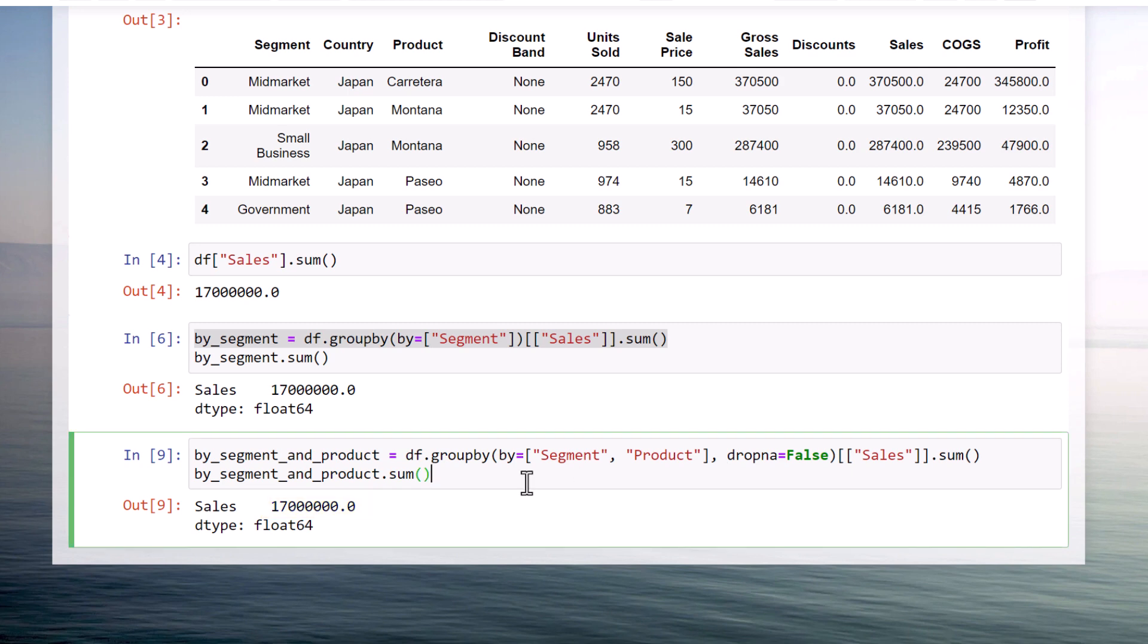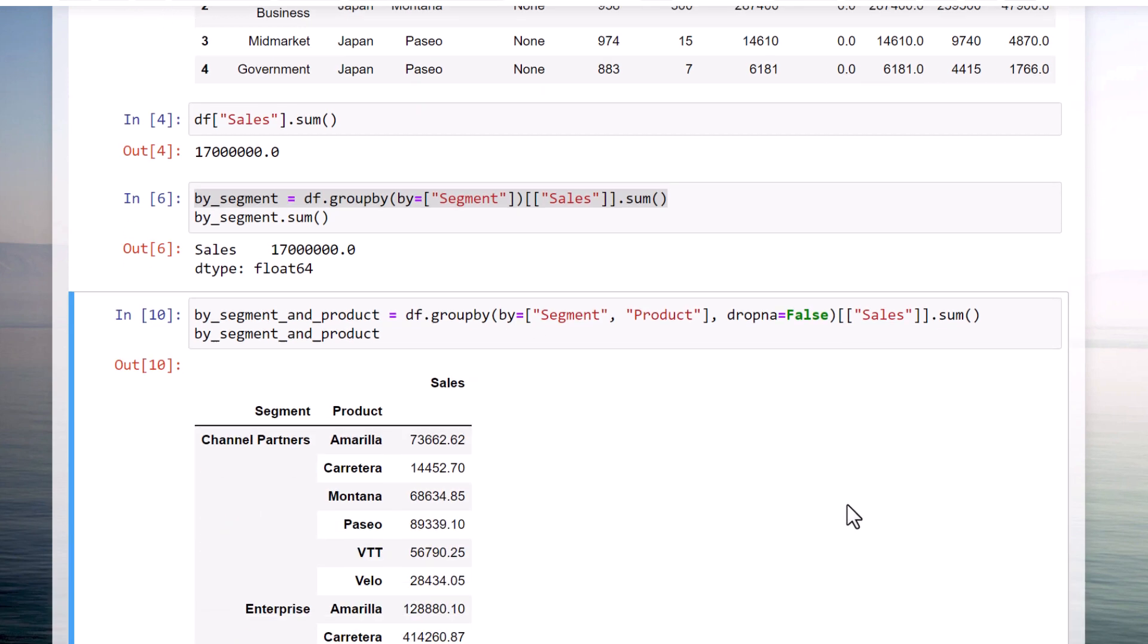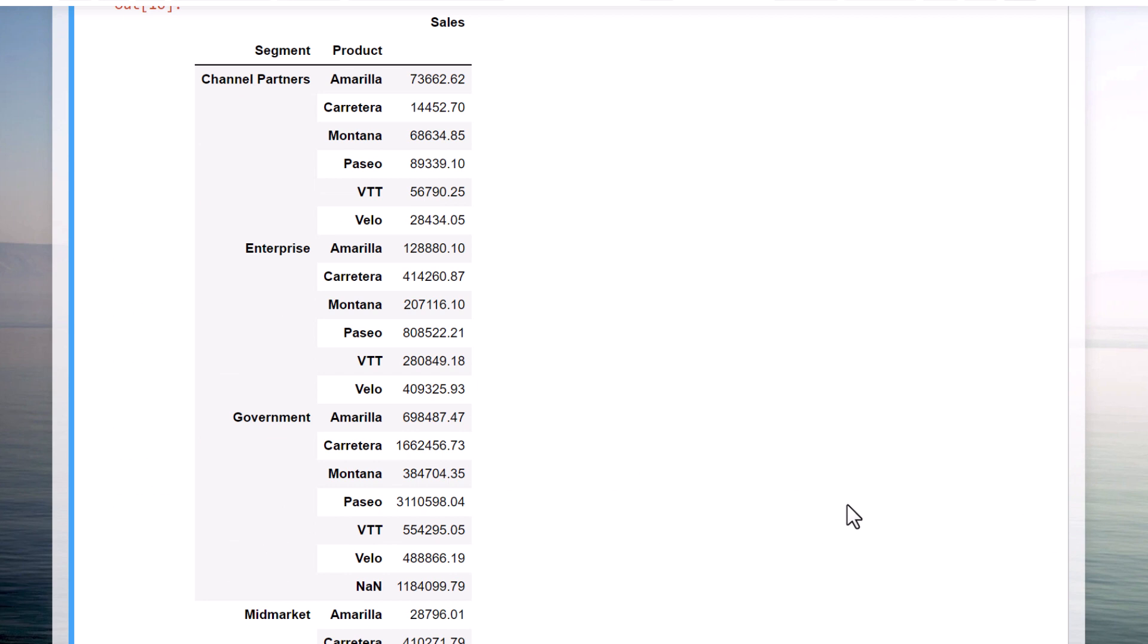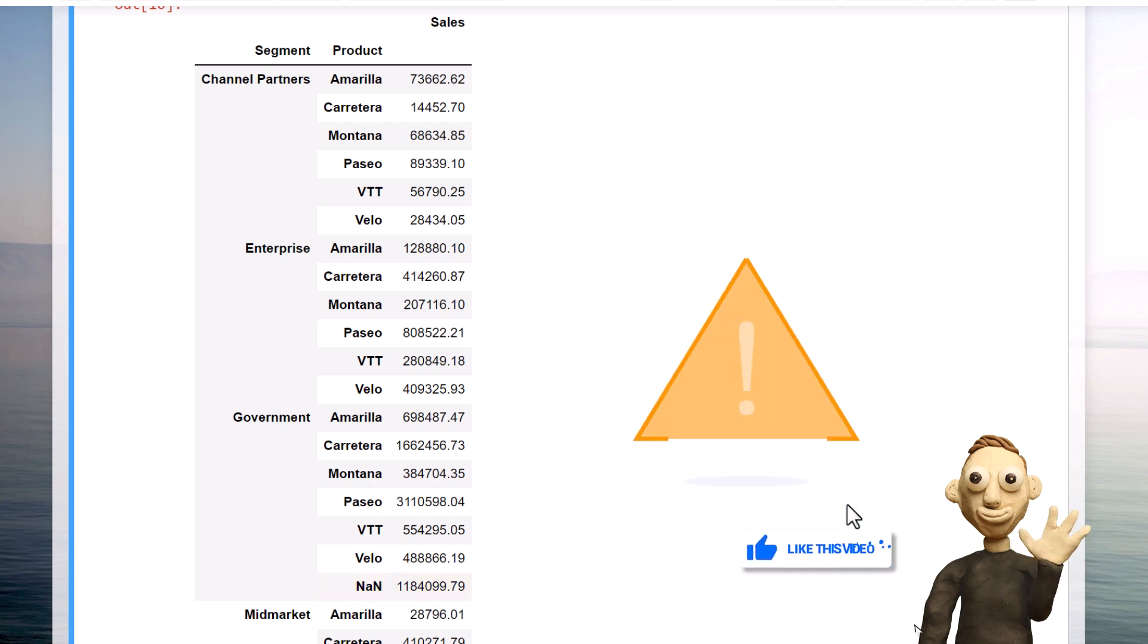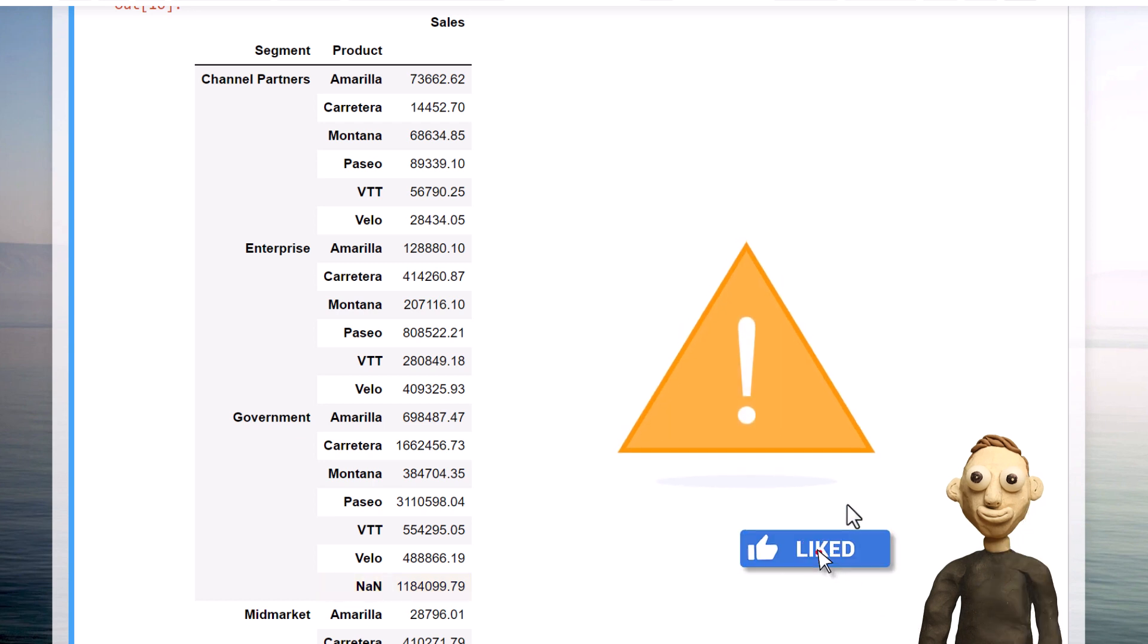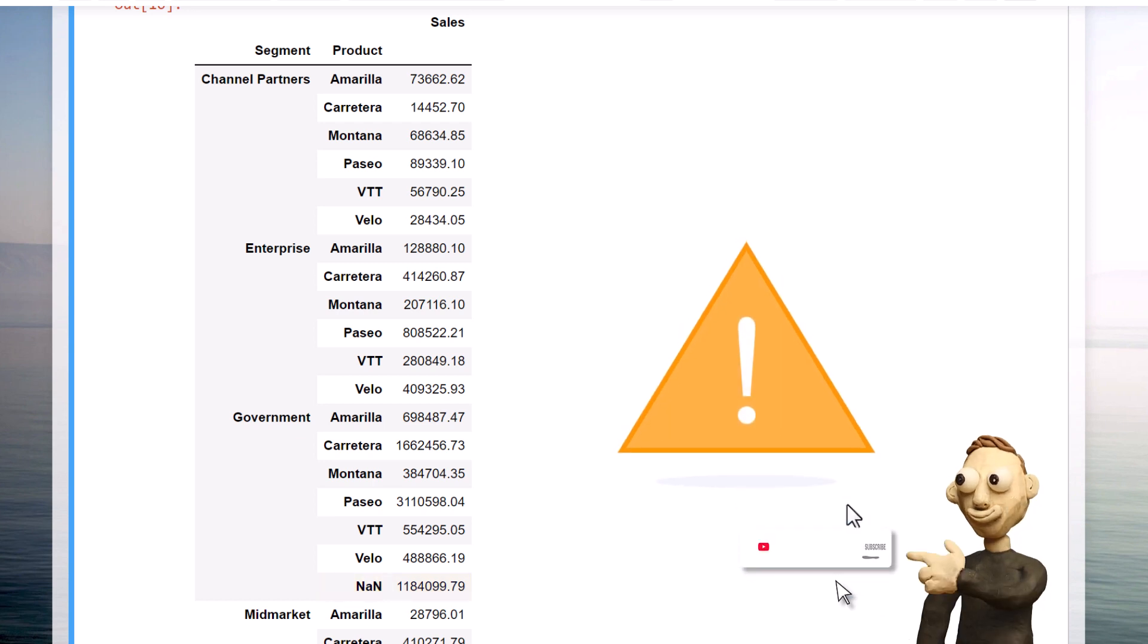So when I print out the dataframe and scroll down a bit, I can see that some of the product names in the government segment were missing. Therefore, before you group your dataframe, ensure that you take care of any missing values.